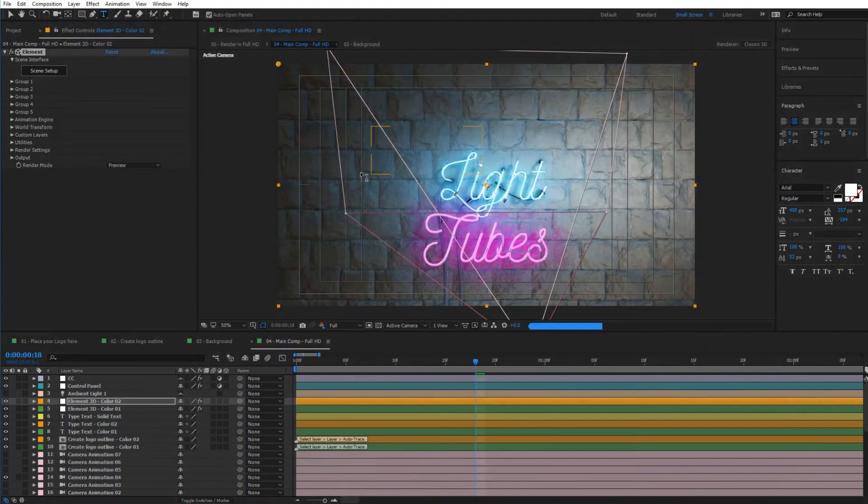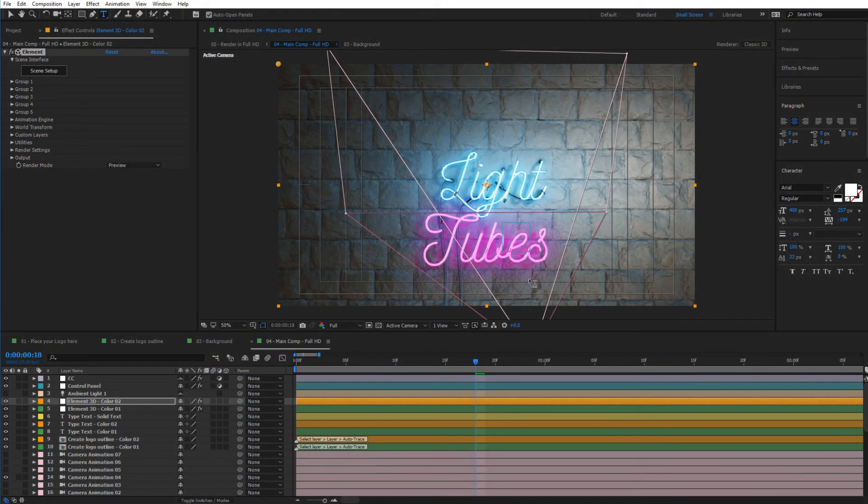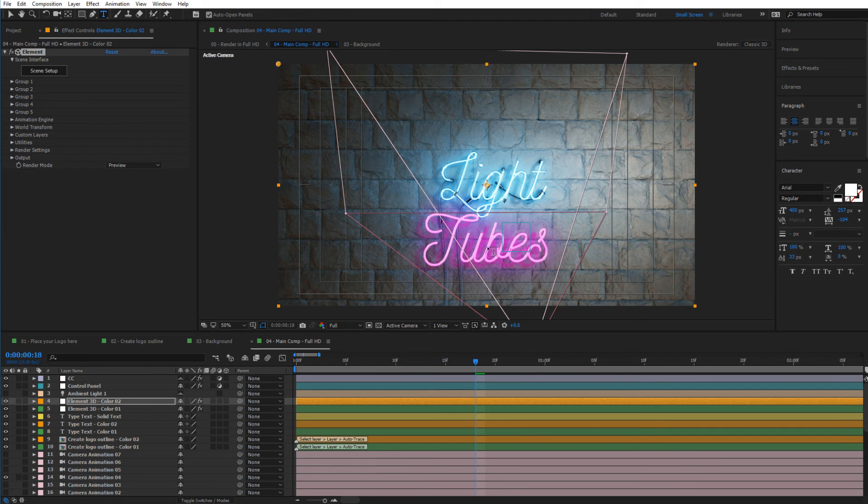Press OK and you can see now that the reflections are quite well on the wall. So that's how you would add another neon tube with different colors. And of course if we go to scene setup.